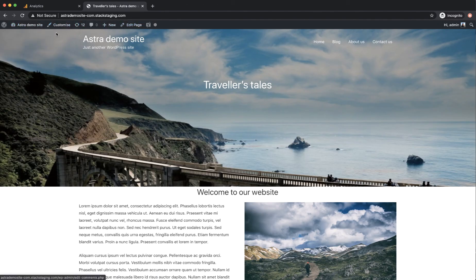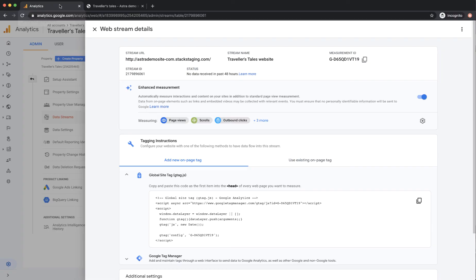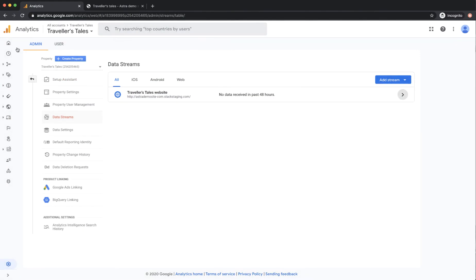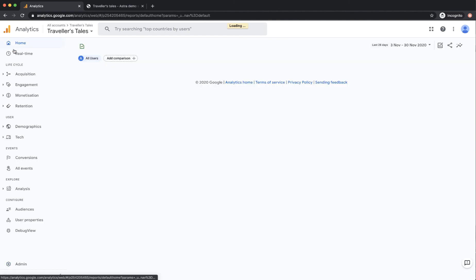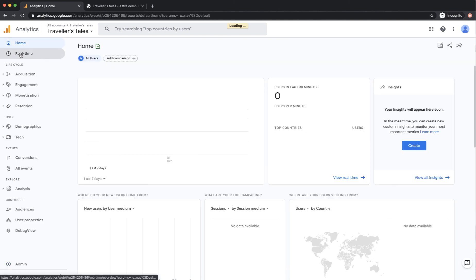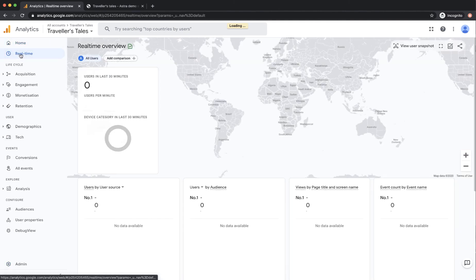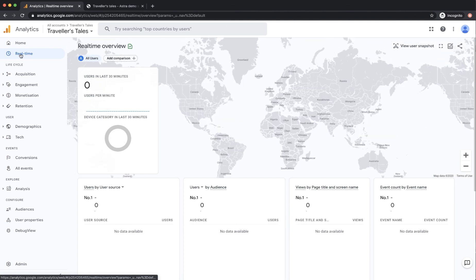The way that you can check that that's working is to go back to your analytics account, close this down, and go to real time. And real time will show you if there's anybody actually on your website.